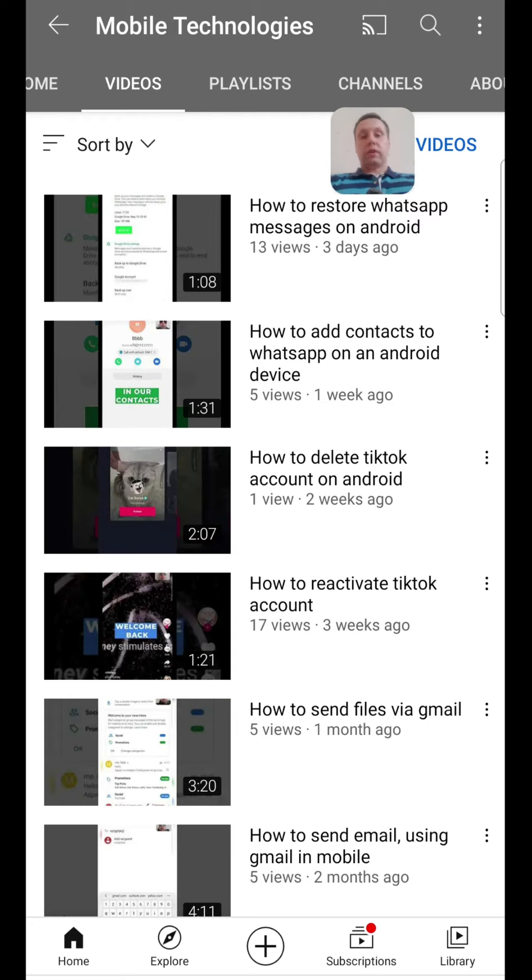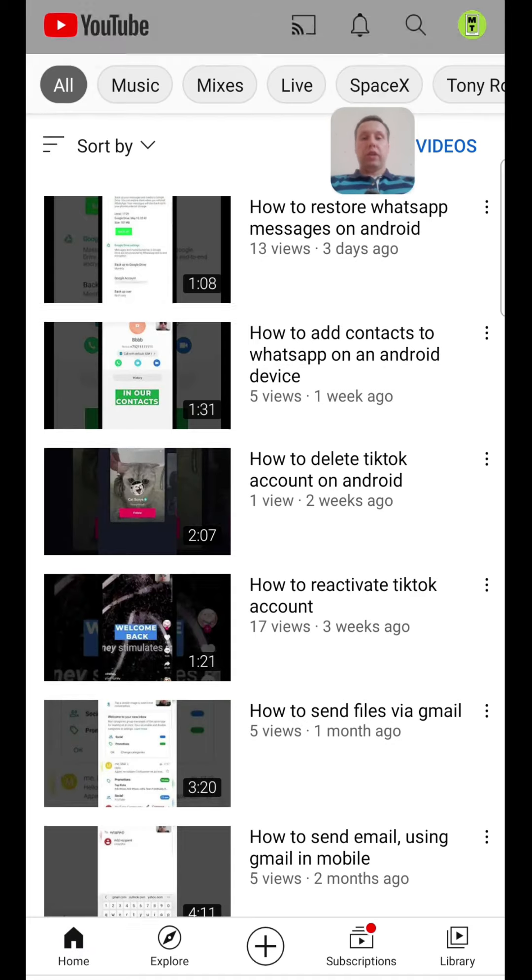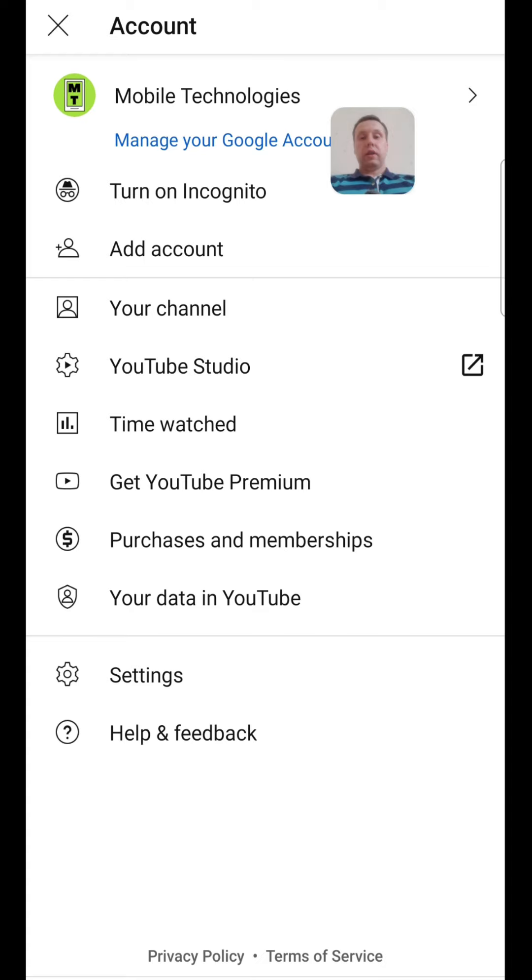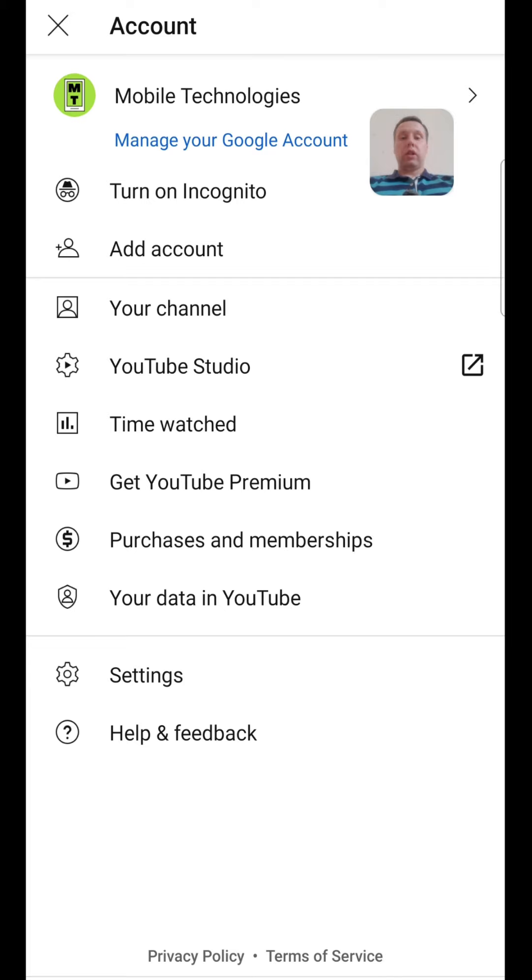For this we must enter the YouTube app on the home page. In the home page we need to tap in the right upper corner on our account and then manage your Google account.